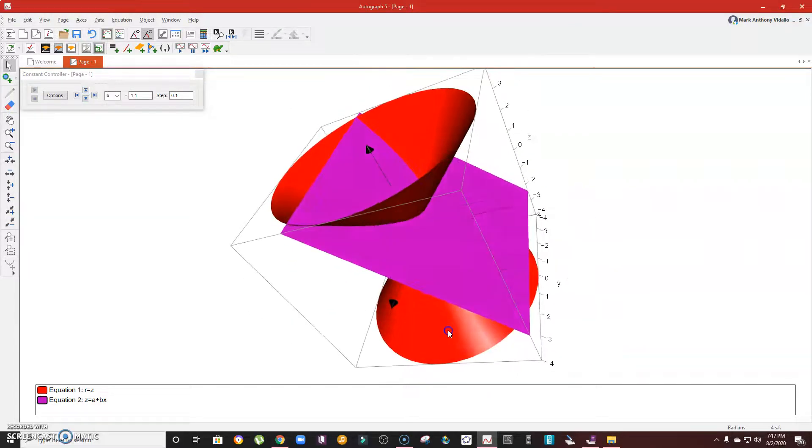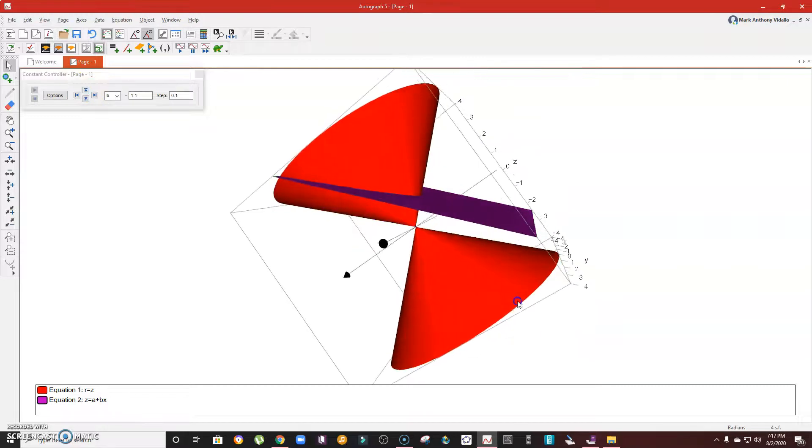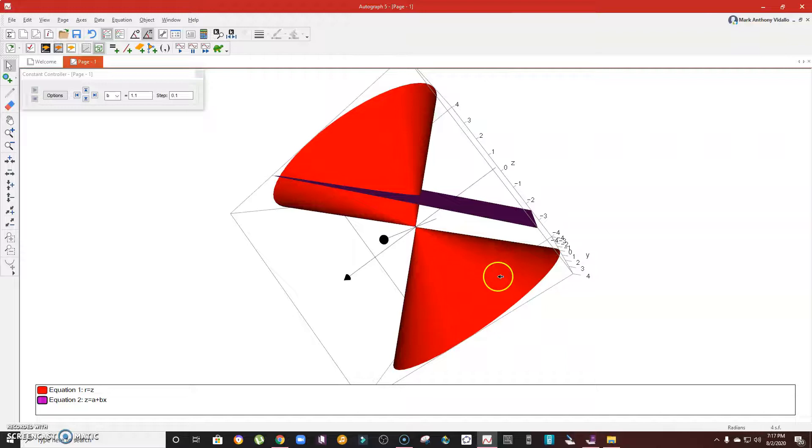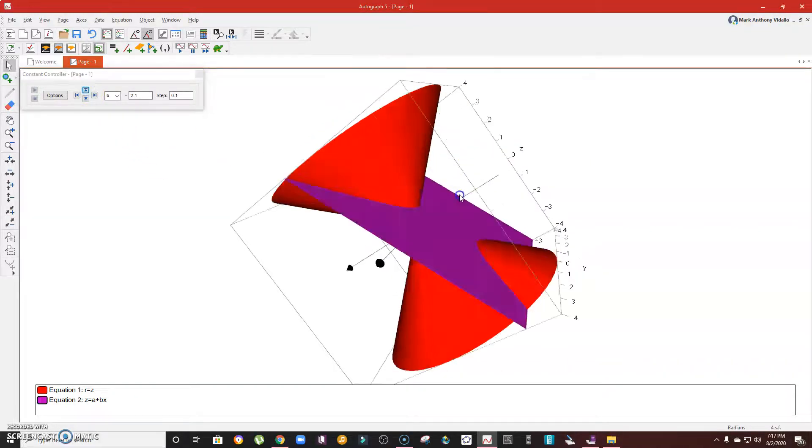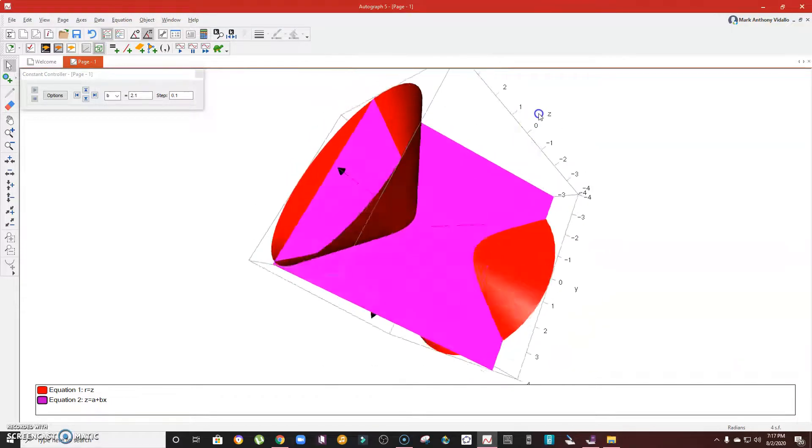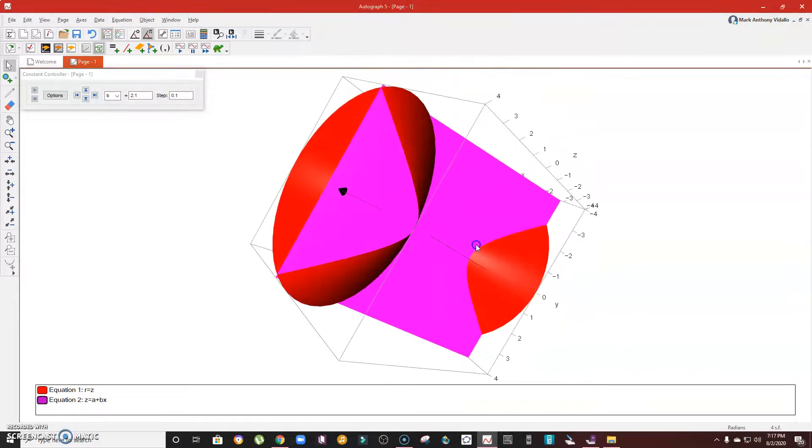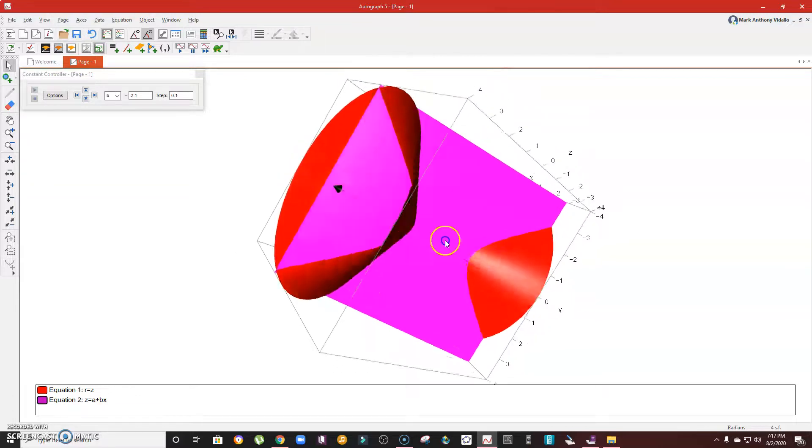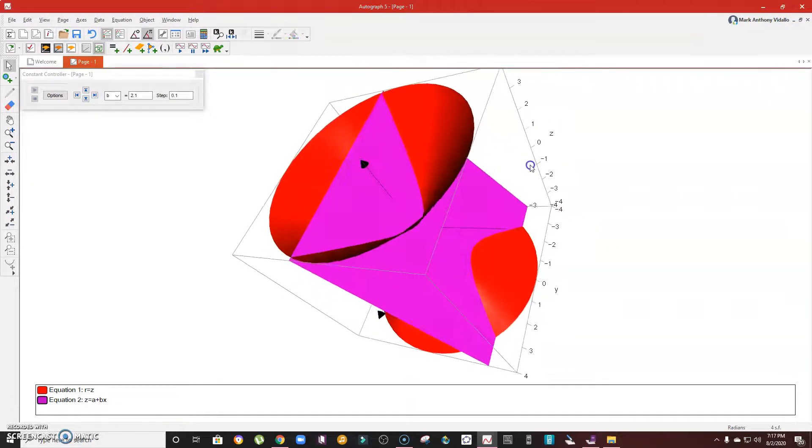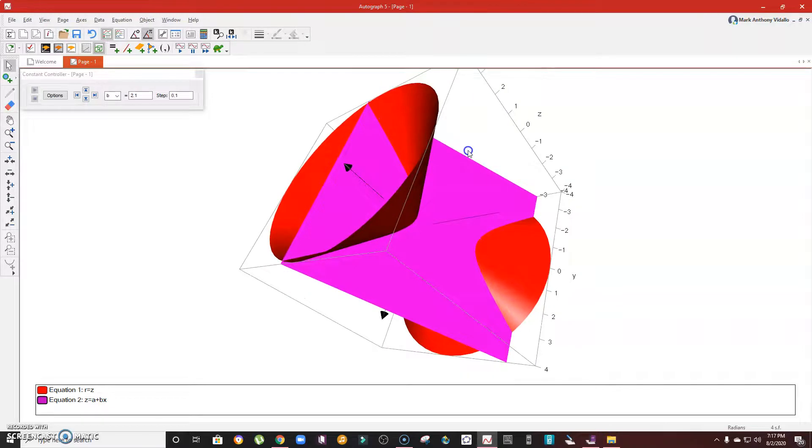Now, in the event that the plane will cross the other half or the other part of the cone, that's when we'll have a hyperbola. See that? The figure that can be traced there is actually the hyperbola.